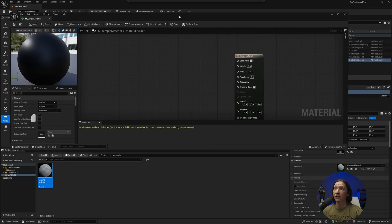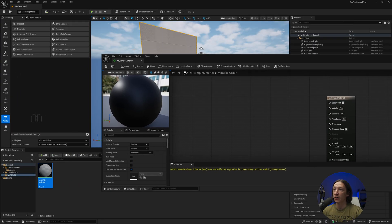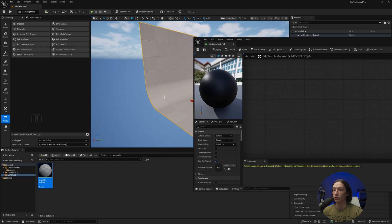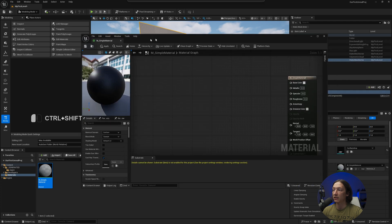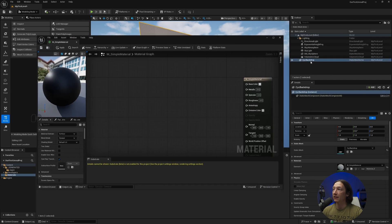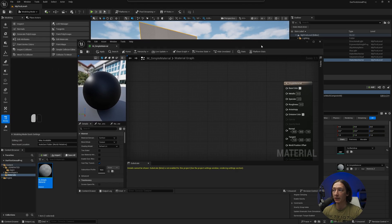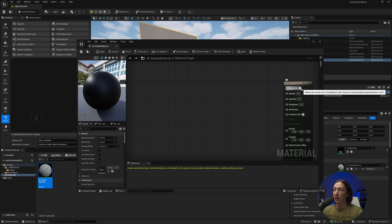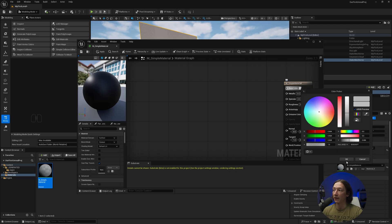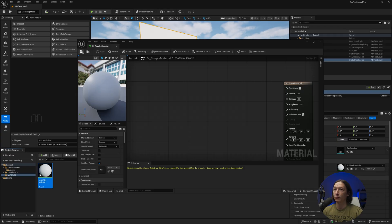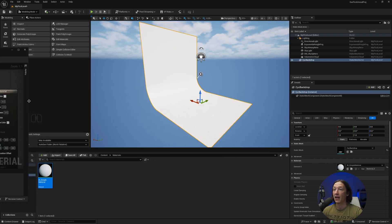I can take this material and drop it onto my object. We can see that my psych backdrop is now referencing this simple material. So I'm going to go to the base color, set this to any other value, hit OK and then hit Apply — and now that changed.